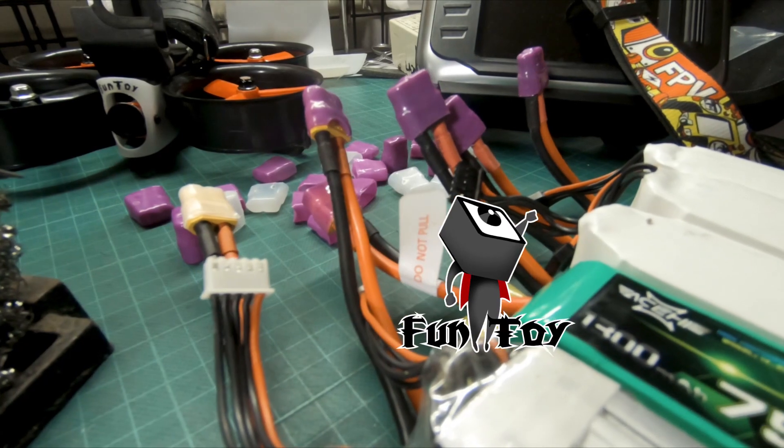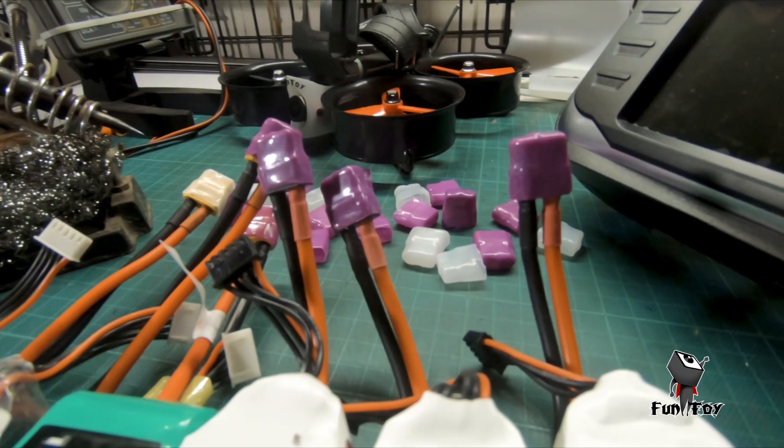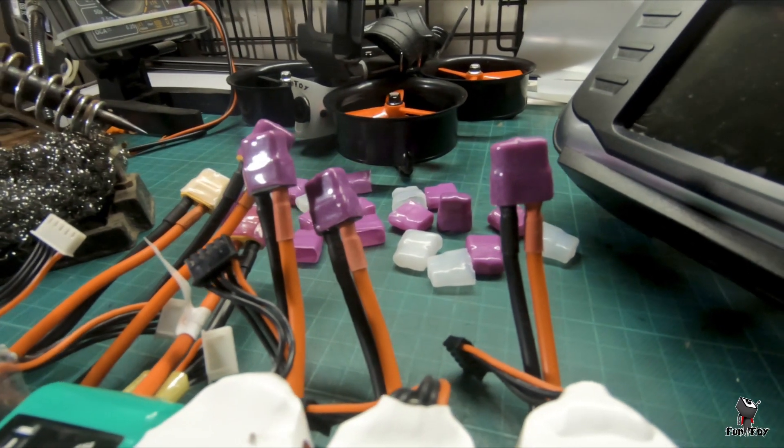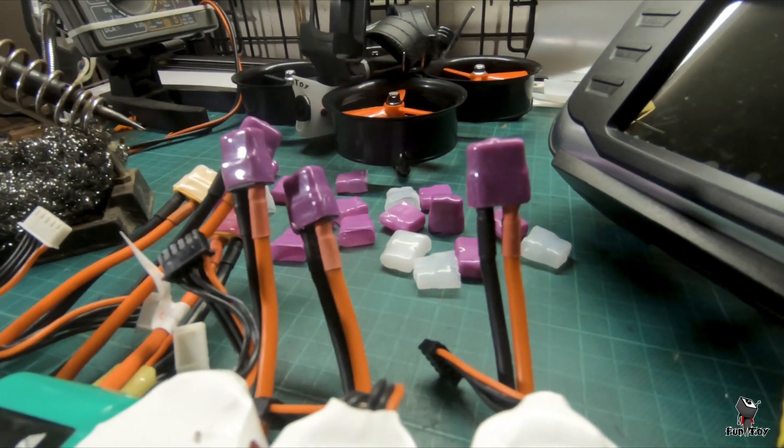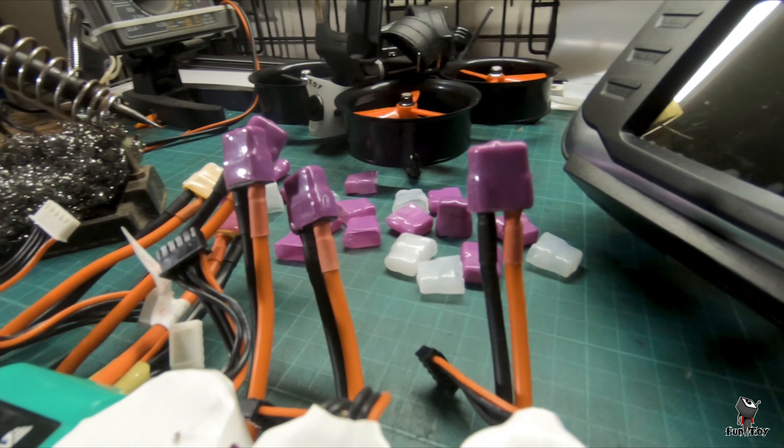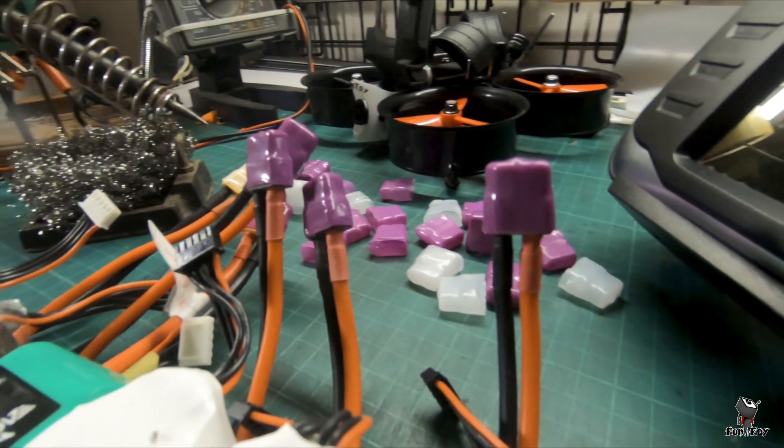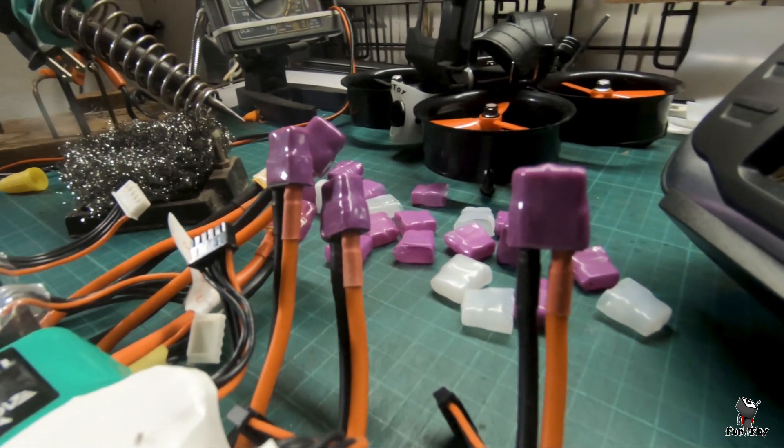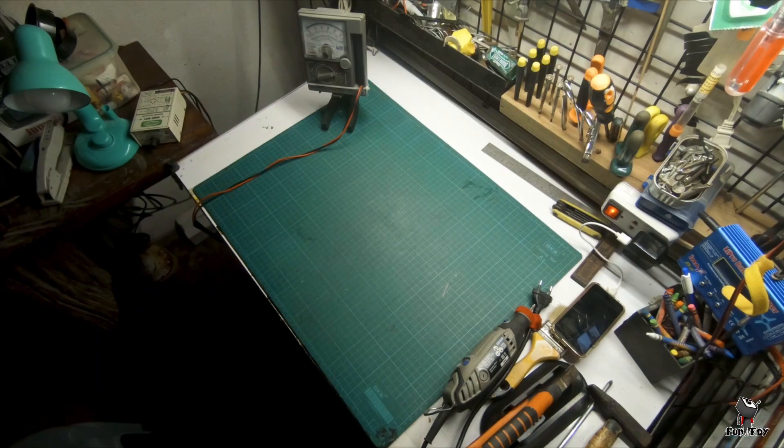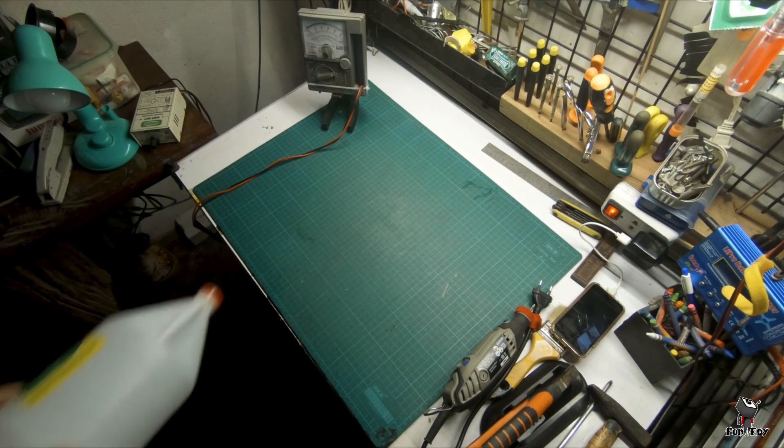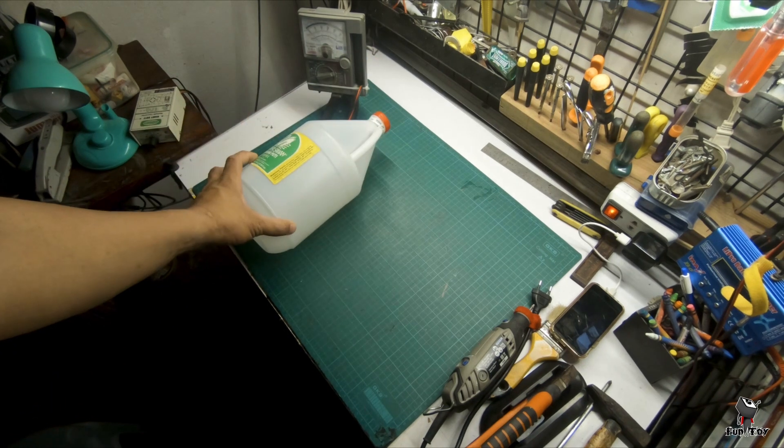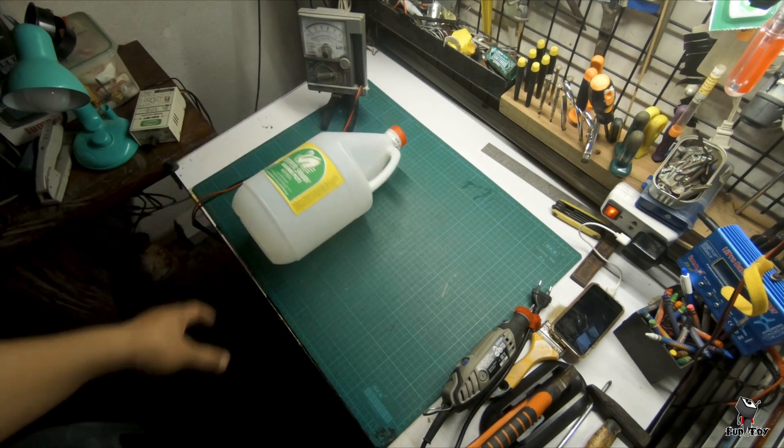Good day everyone! Today, I am going to share to you how I made my XT60 plastic caps. Again, we still use high density polyethylene.